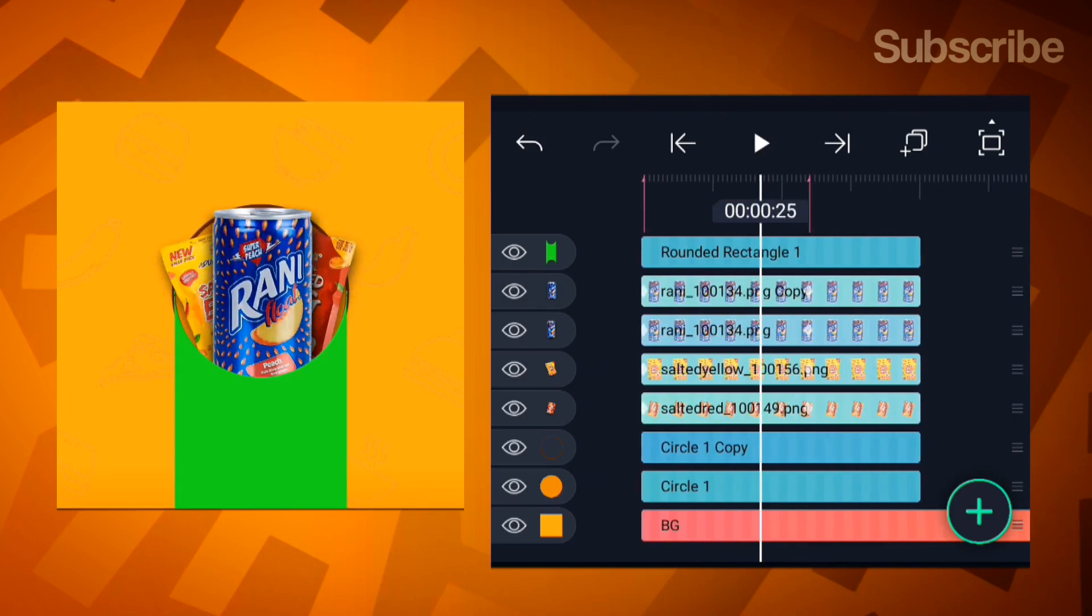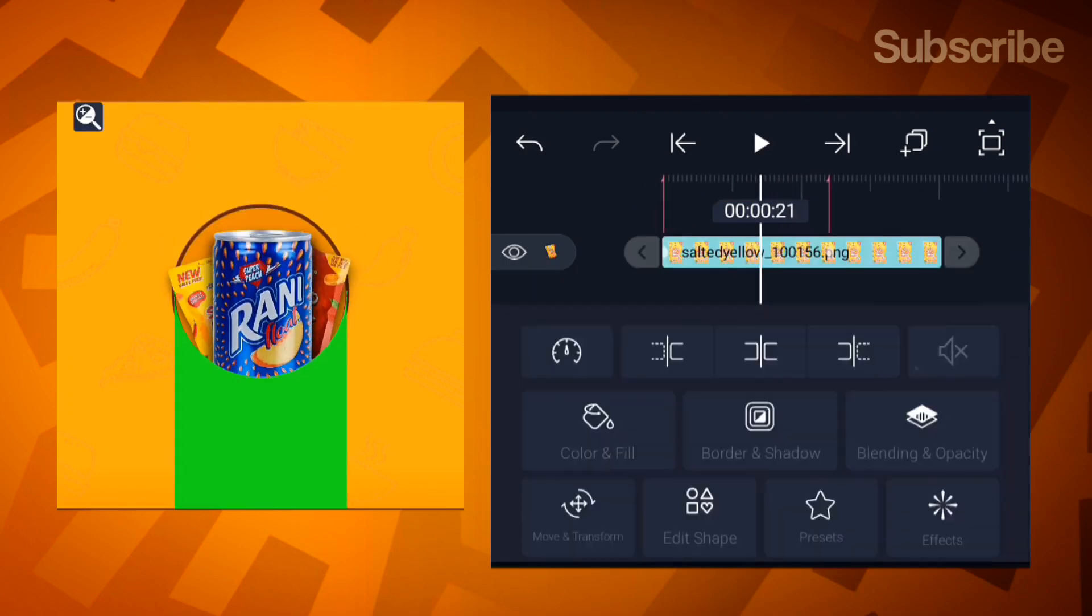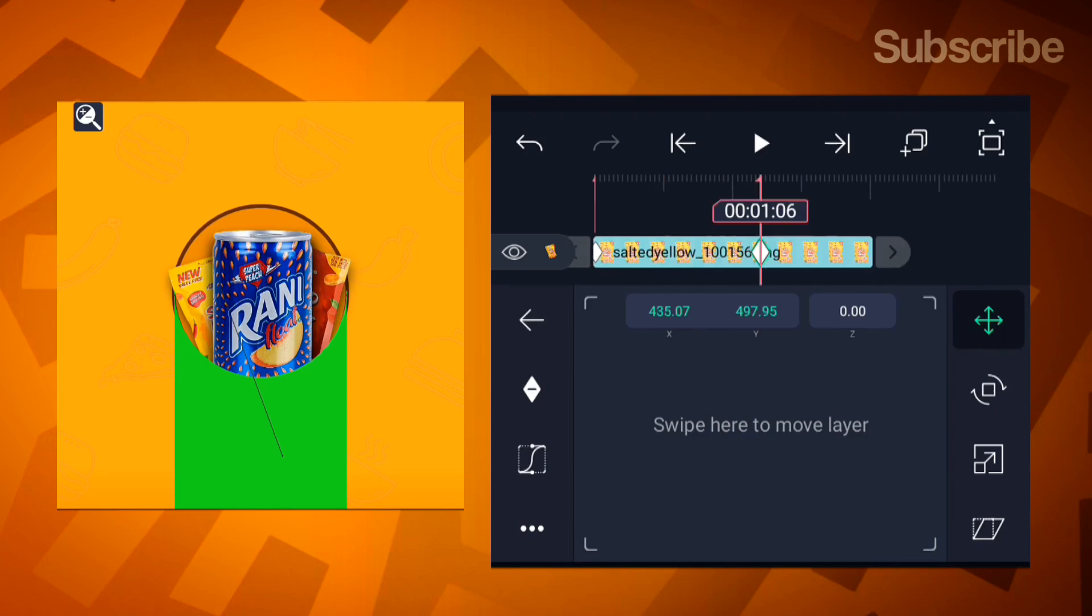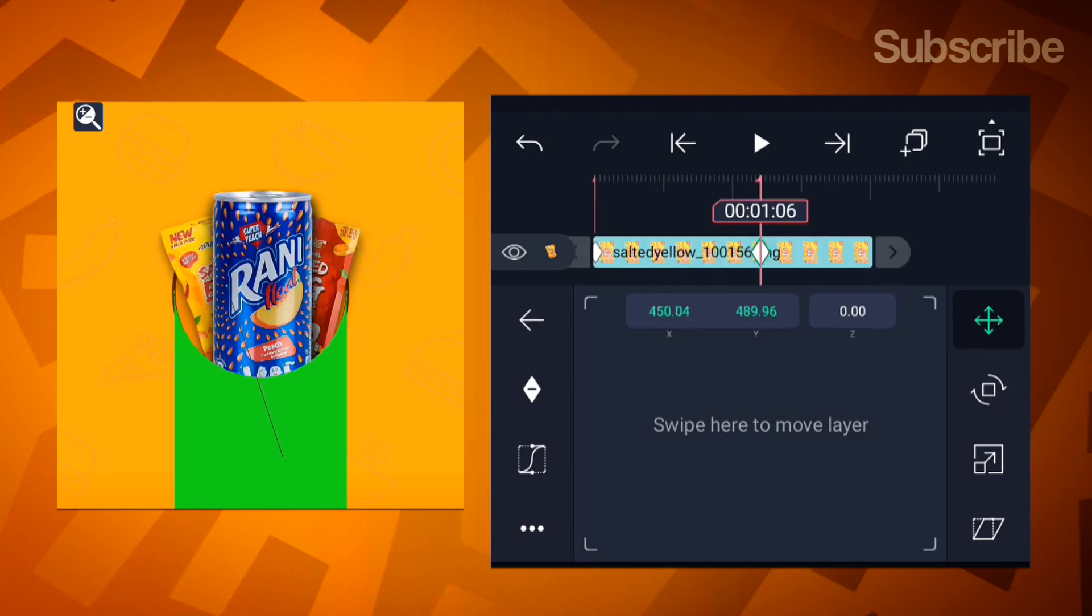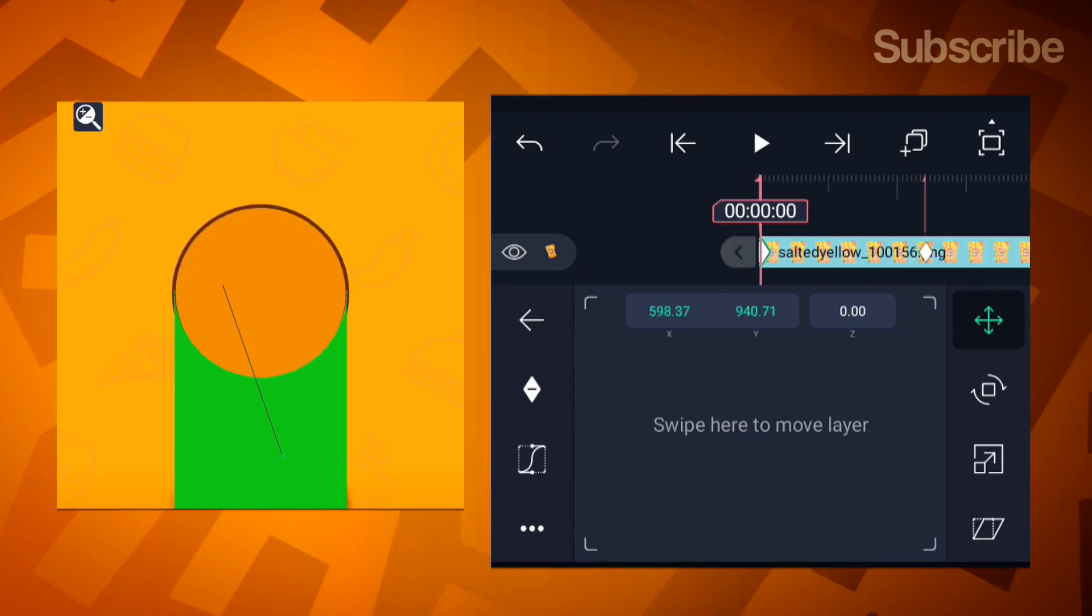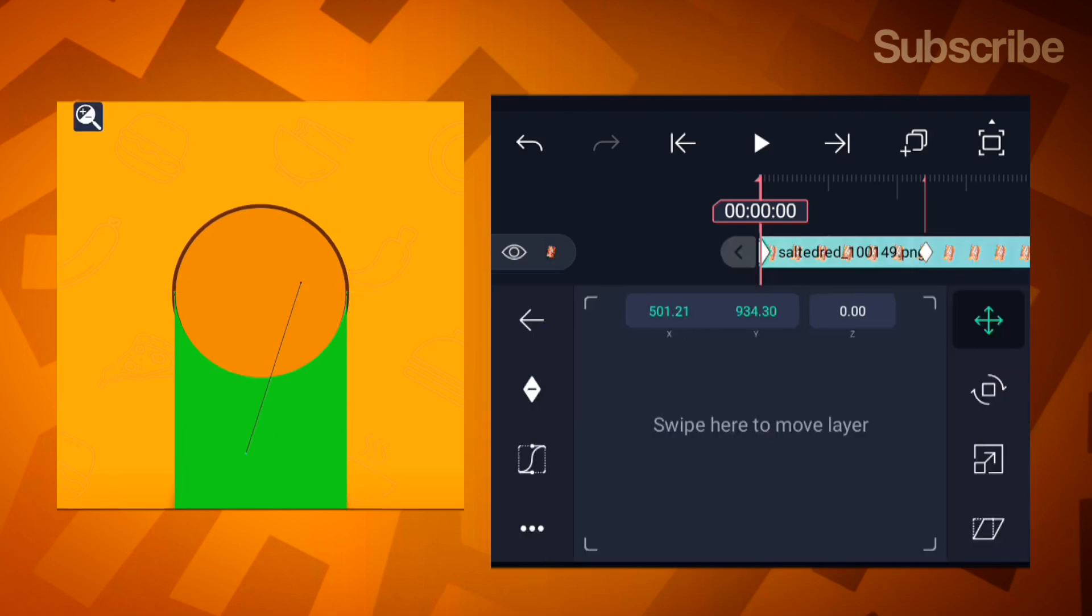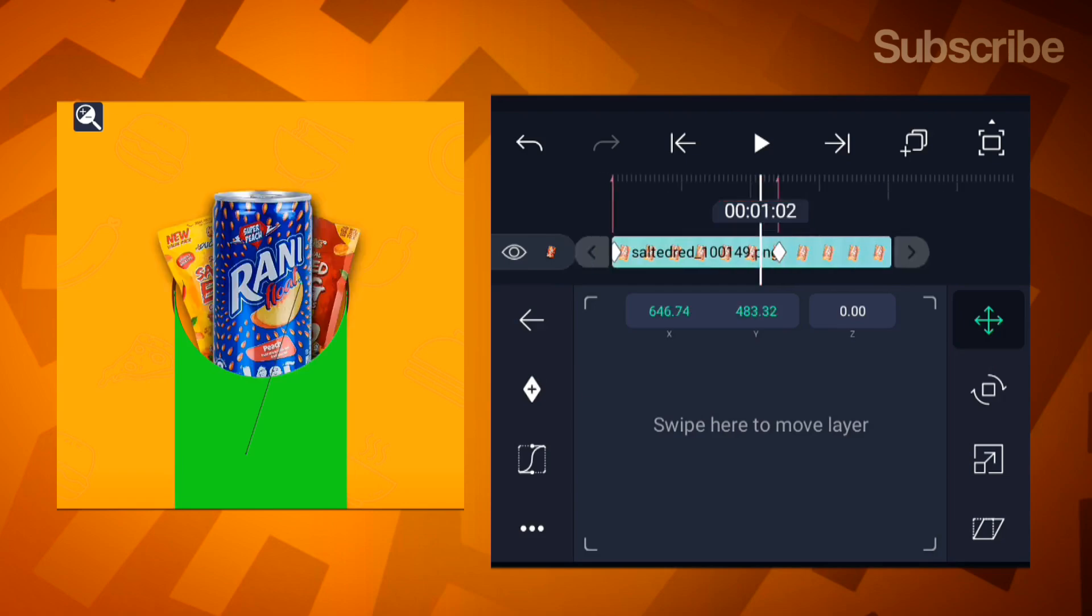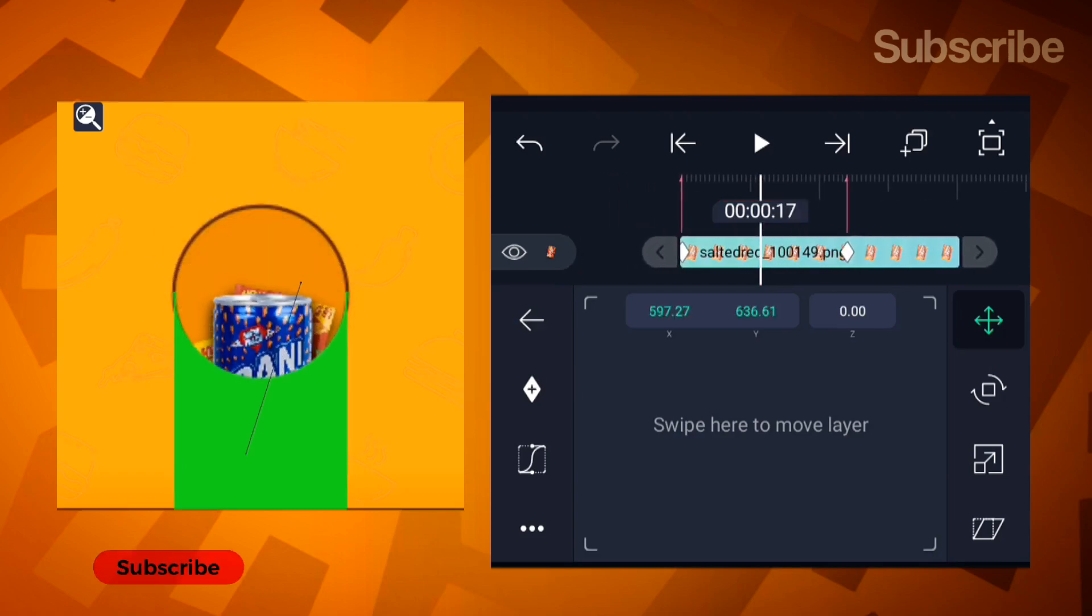Preview it. Don't worry if it looks rough, it won't affect the export. Adjust the chips slightly so they're not touching the mask shape. Nice!